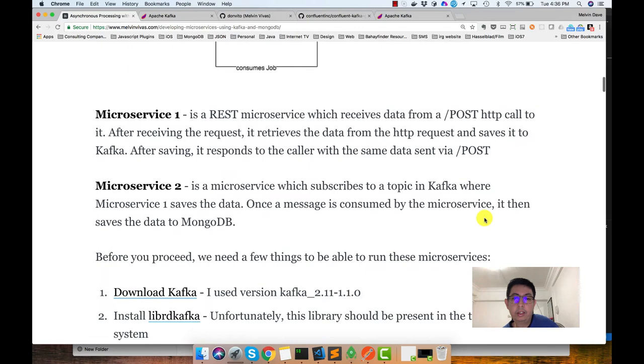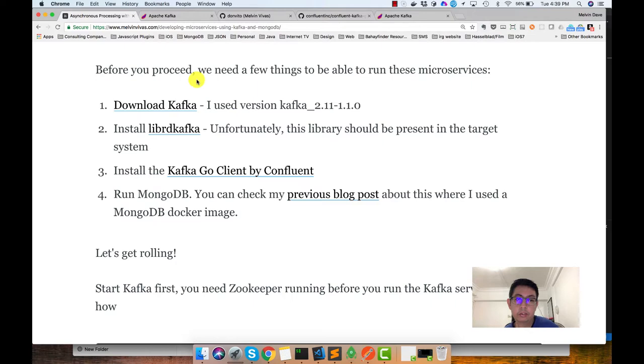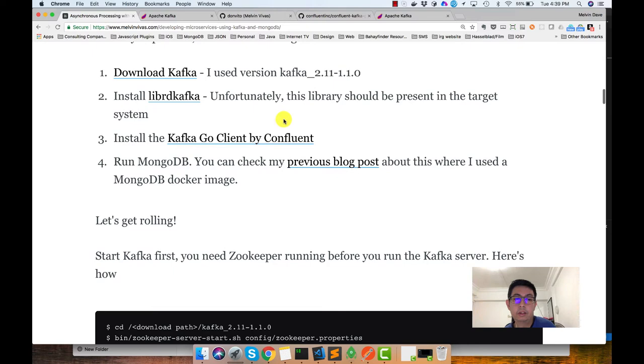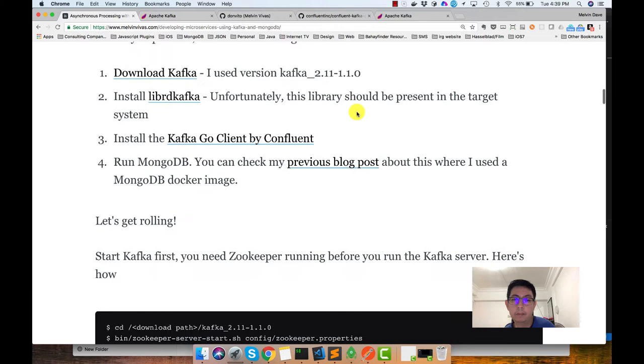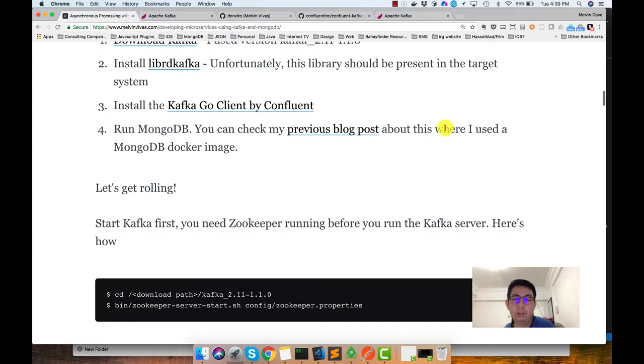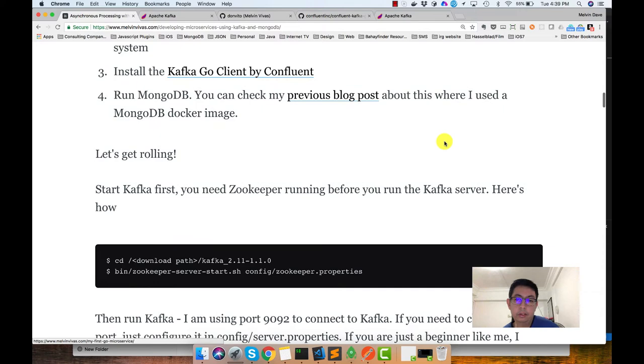So I elaborated on this in my blog. Before we proceed, we need a few things to be able to run the demo. First, you need to download Kafka. You could follow the links in my blog. Then you need to install the libRDKafka to your machine. Then you install the Kafka Go client by Confluent. The installation of the Go client is basically importing into your application and downloading the dependency. After that, you need to run MongoDB. We have a Docker file which I created which we can use.